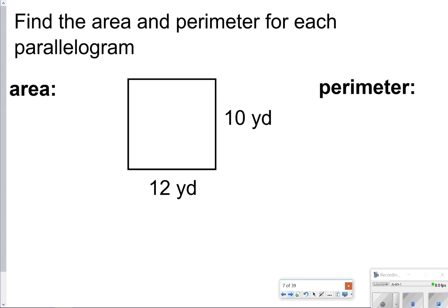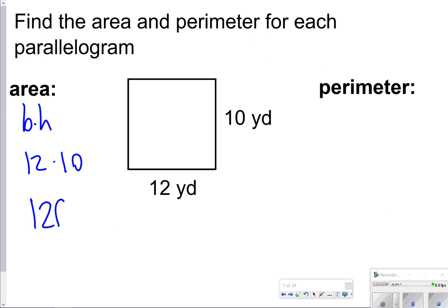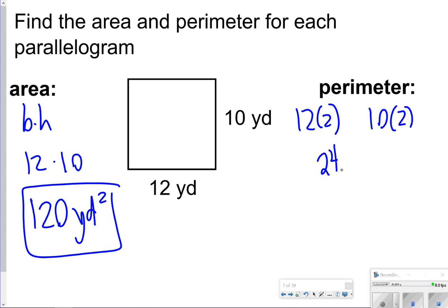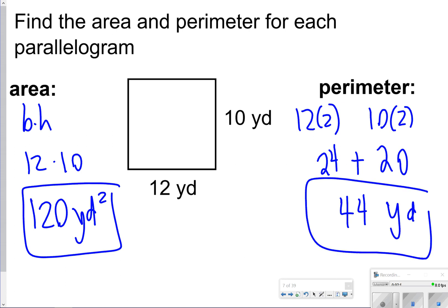Here's another one. To find area, you're going to do base times height, so that would be 12 times 10, giving you 120 yards squared. For perimeter, you're going to do 12 plus 12, or 12 times 2, and 10 plus 10, or 10 times 2 — that's 24 plus 20, which is 44 yards. Notice you also have yards squared for area and just yards for perimeter.